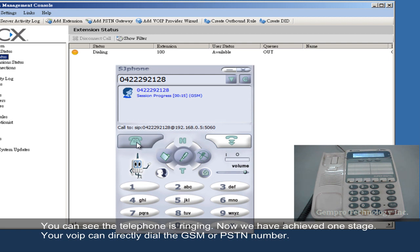You can see the telephone is ringing. Now we have achieved one stage. Your VoIP can directly dial the GSM or PSTN number.